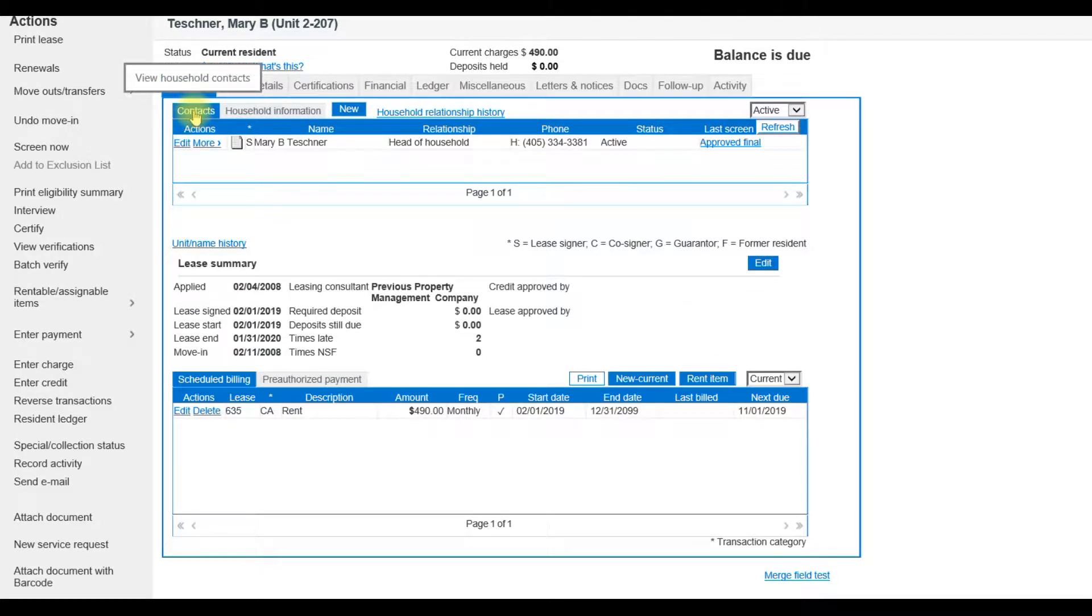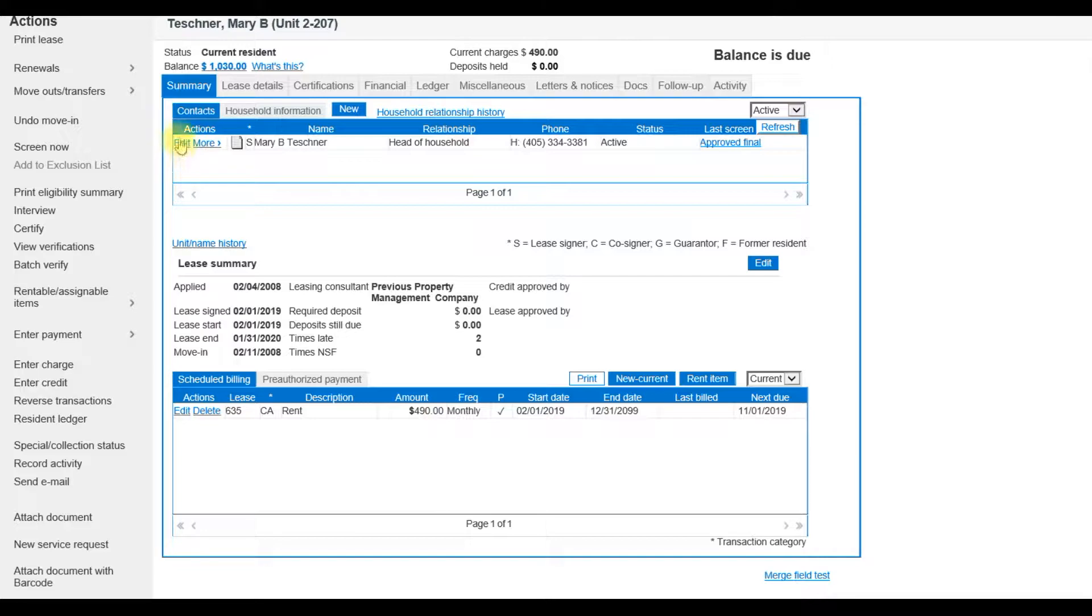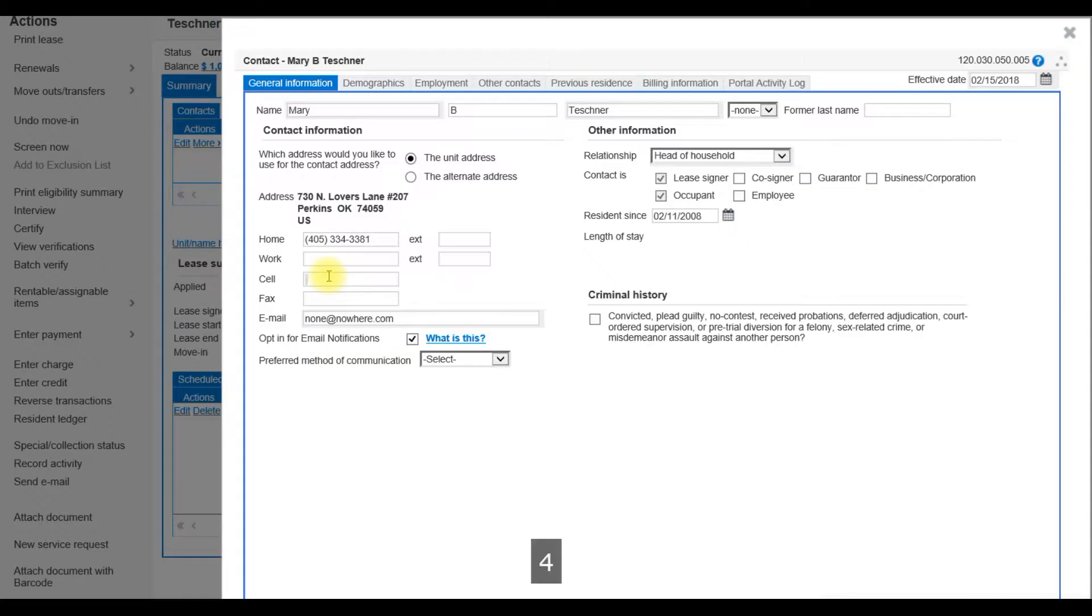Under the Summary tab is a sub tab called Contacts which houses the member information. In this example, our resident provided a cell phone number. So to add this information in, I will click Edit next to her name, entering the cell phone information and click Save on the bottom right.